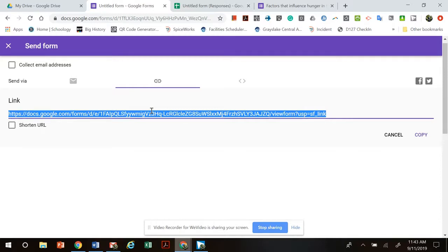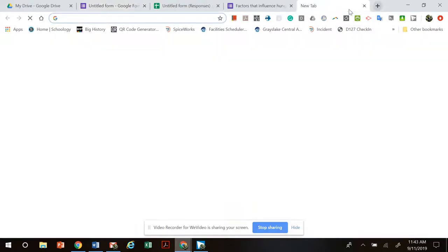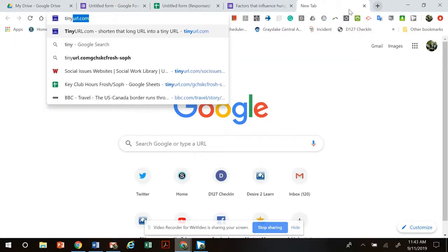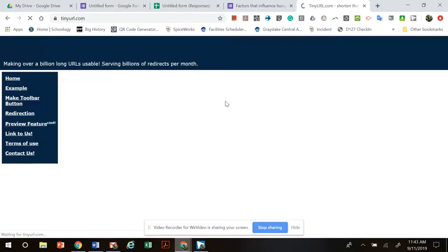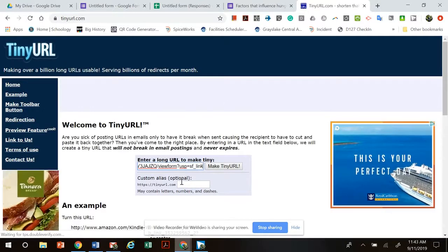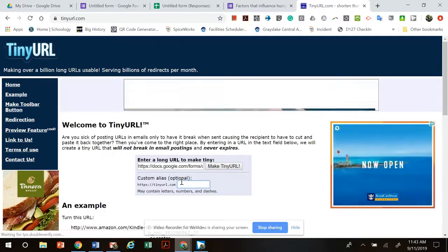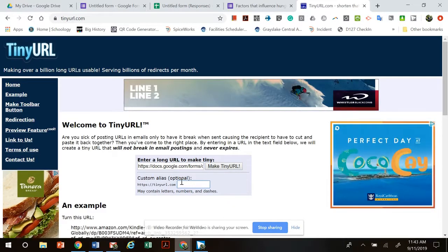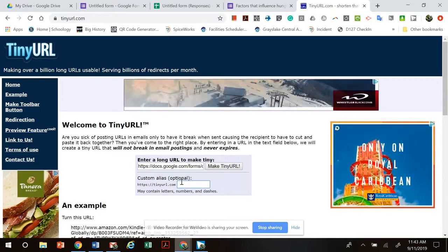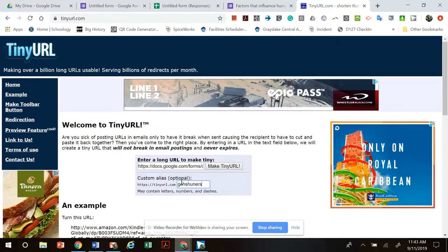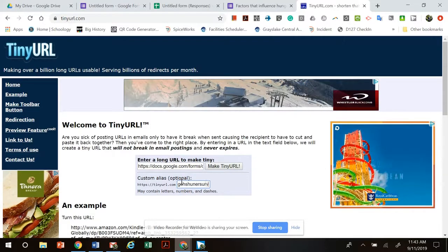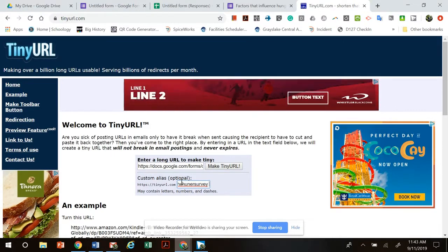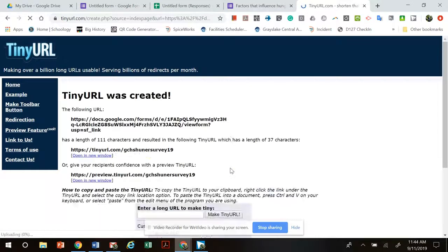And then I would also when you get your send link, if you're gonna actually post this link somewhere people are gonna want to type in all these numbers so you can, if you copy the link there's a website called tinyurl.com and if I go to tinyurl.com I can post my super long link and then actually create a custom alias so like an ending to it so it'll be tinyurl.com slash blah blah blah. So I would say like GCHS hunger survey 19. I can also use like underscores and dashes and things like that but it'll make a tiny URL.